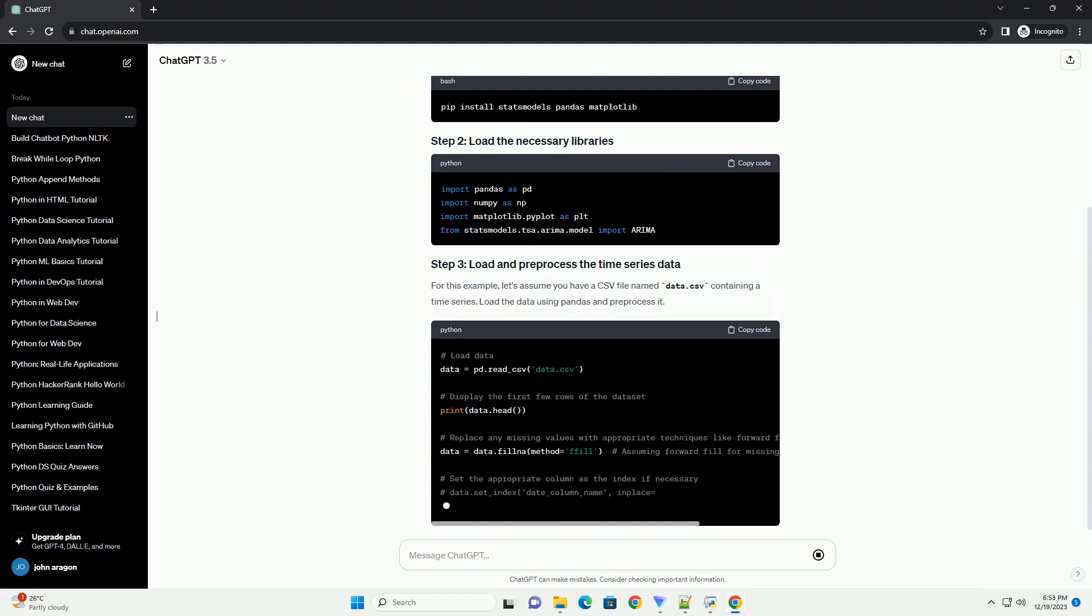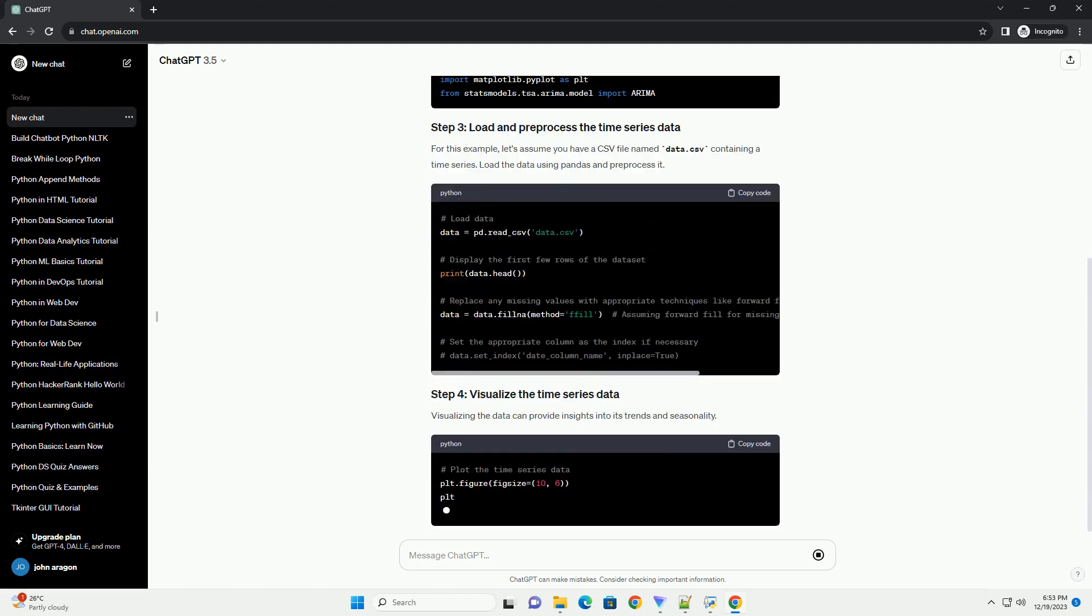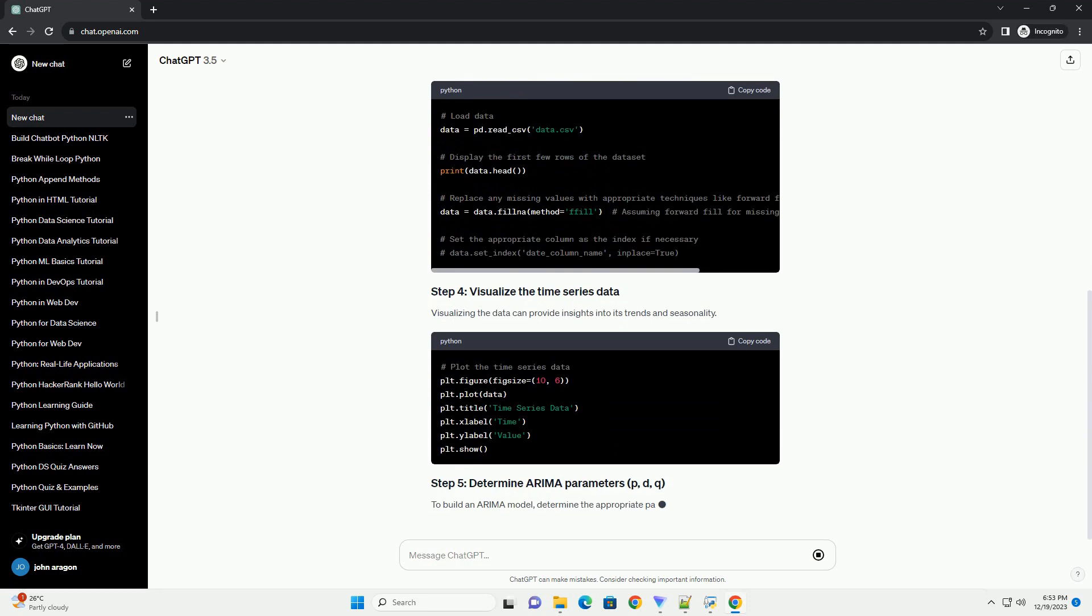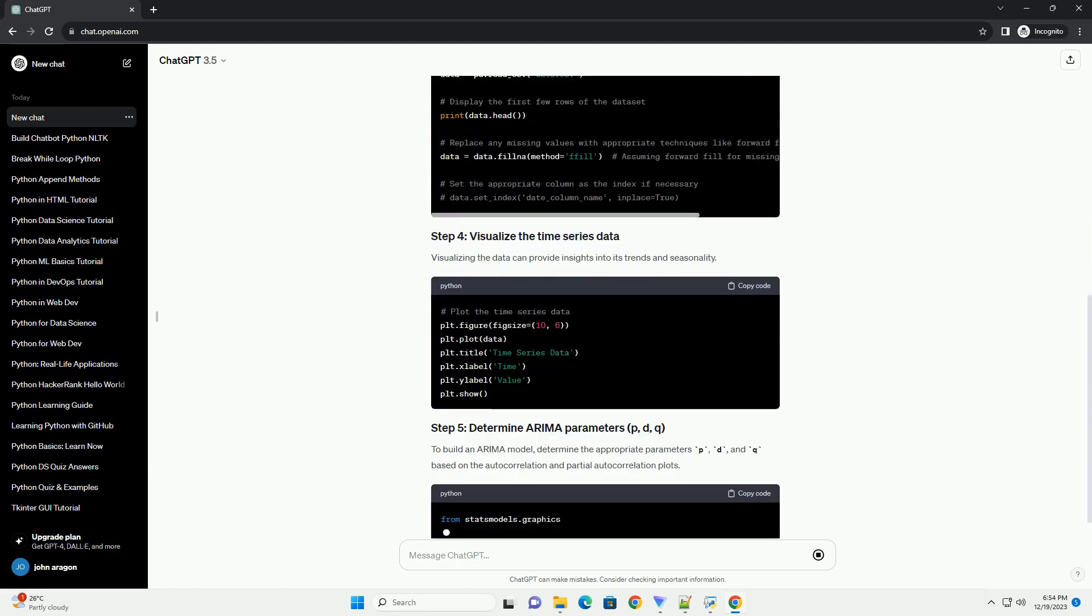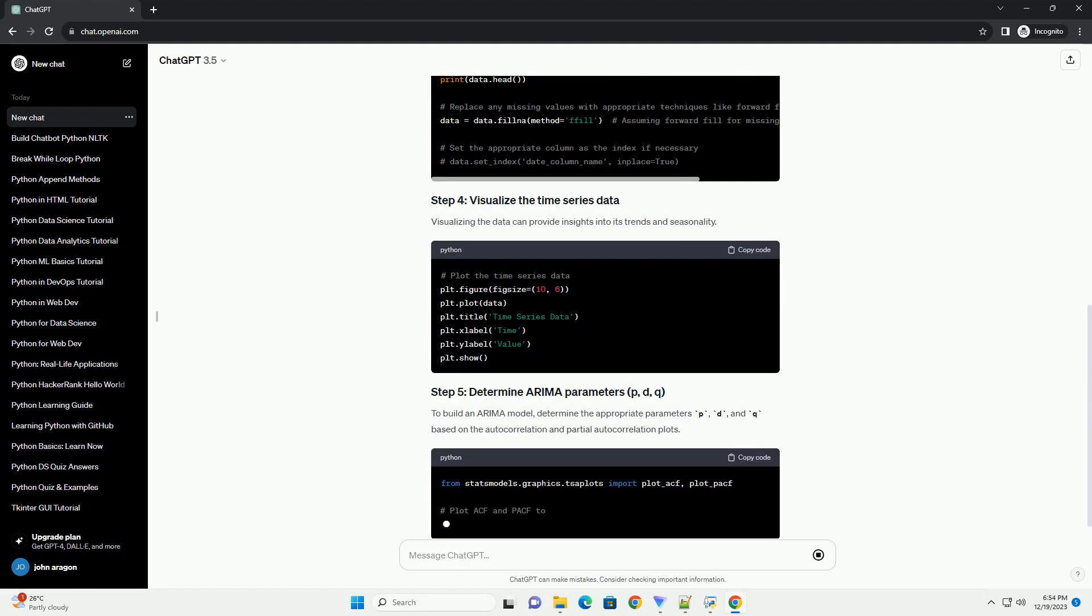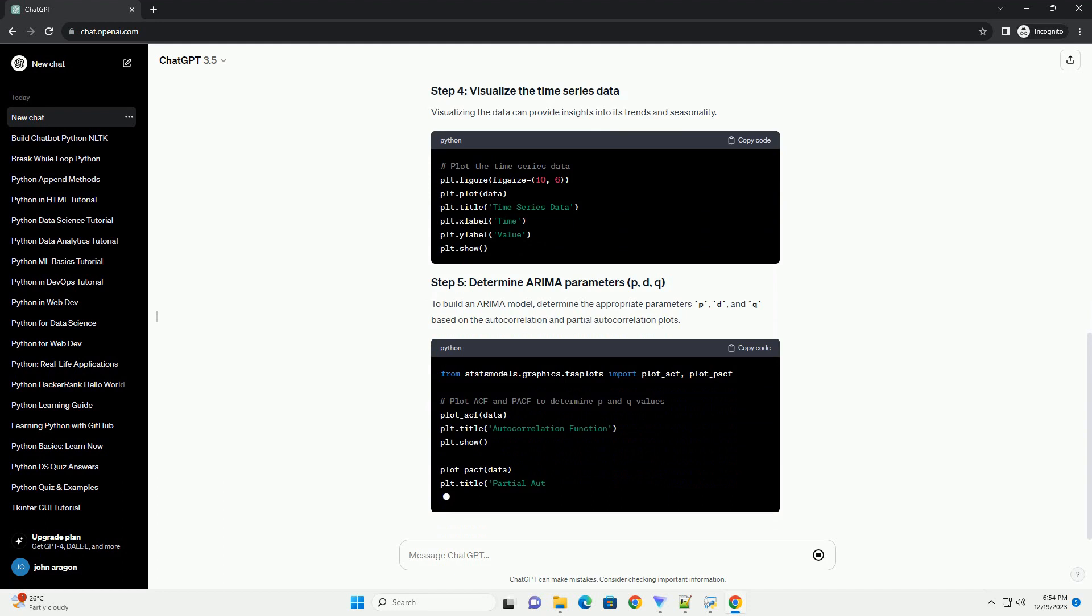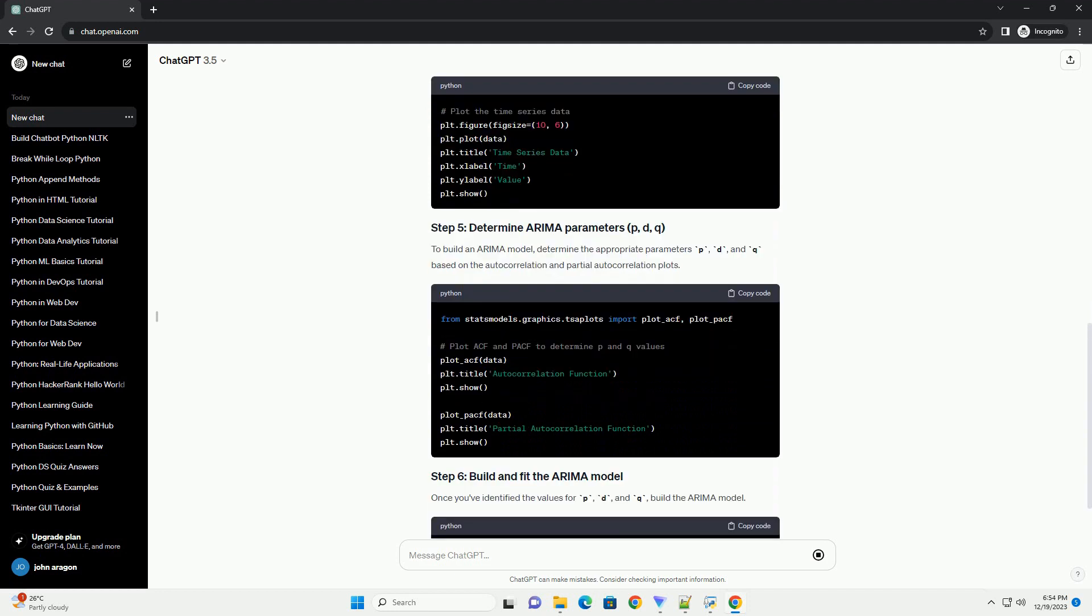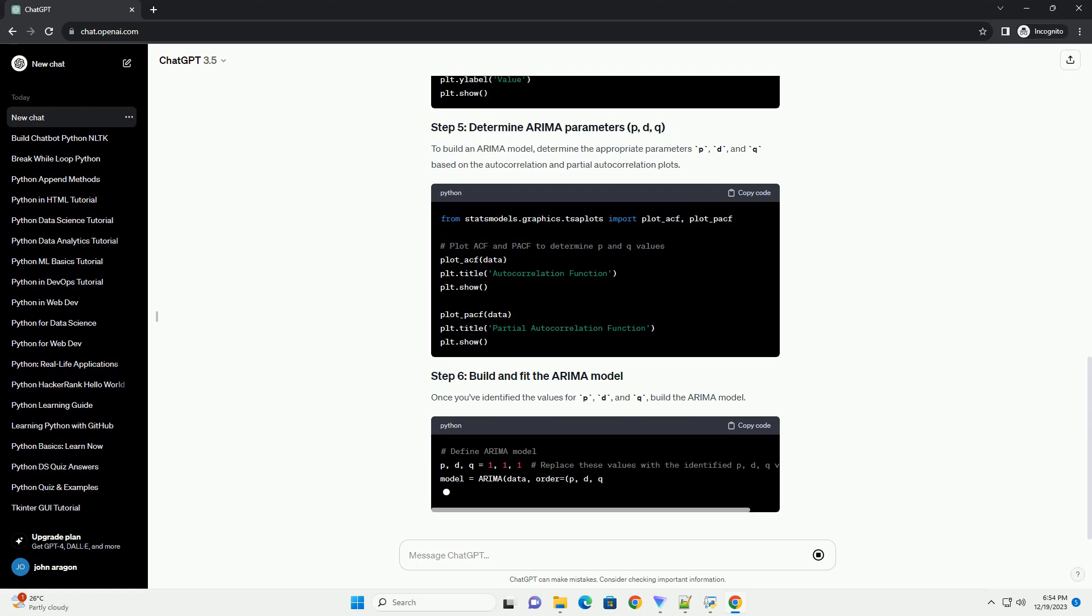Python provides several libraries, such as StatsModels and Pandas, which can be used to implement ARIMA models. Below is a step-by-step tutorial on how to build an ARIMA model in Python using StatsModels.